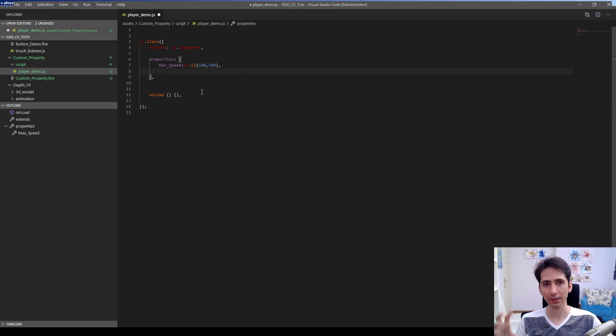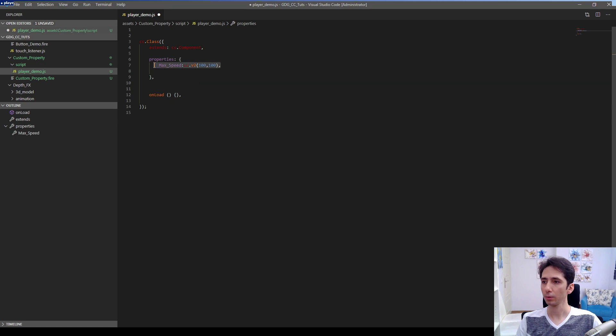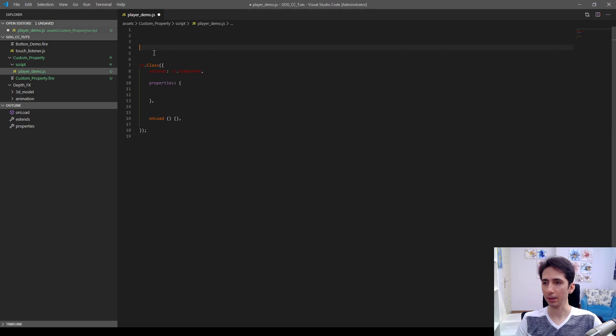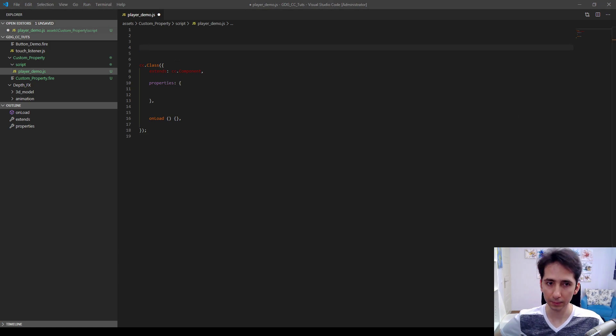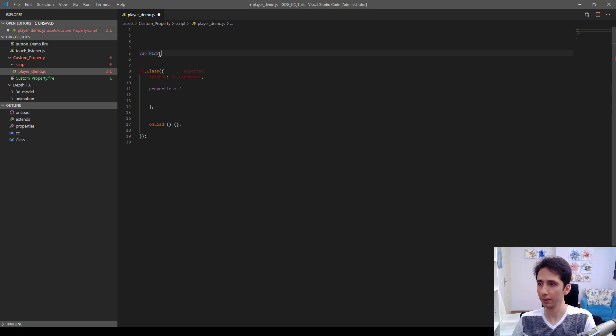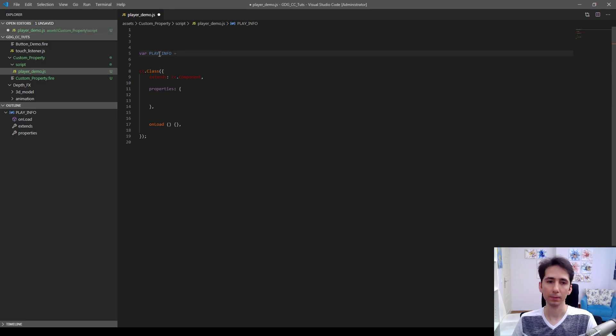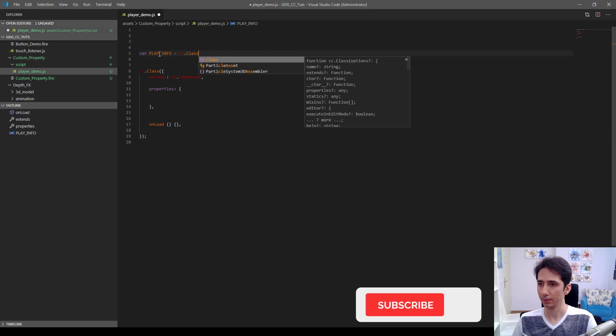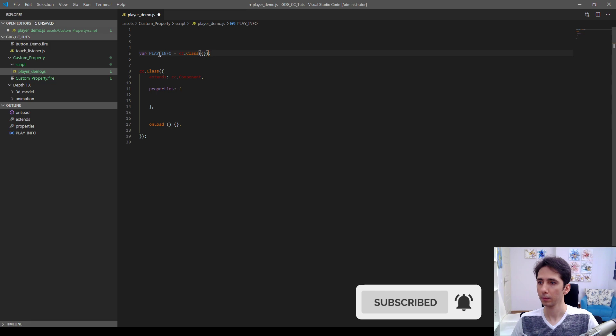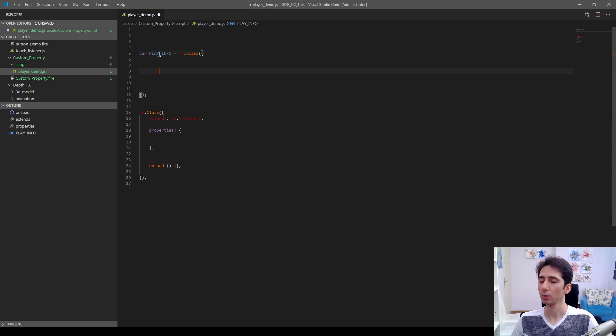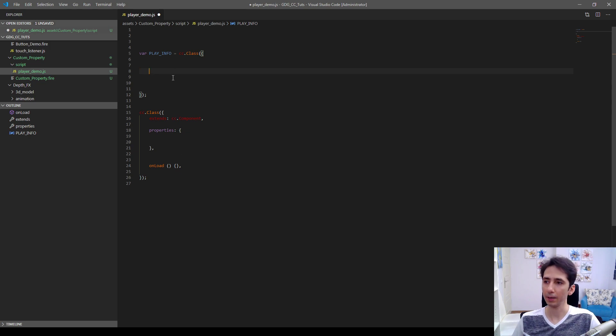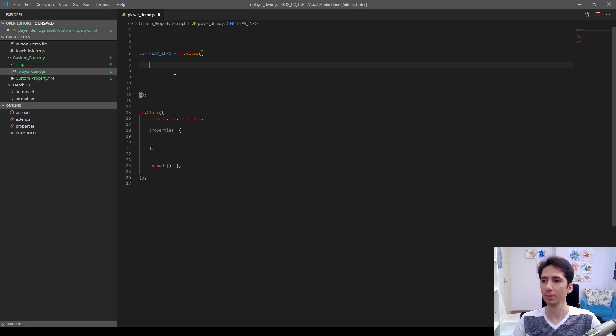Here first we are going to define a class. Let's start here. I will define player info as a cc.Class. We'll be able to couple several values, several properties into a single one. It may be easier to organize things for bigger projects.